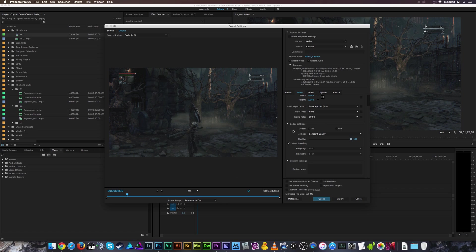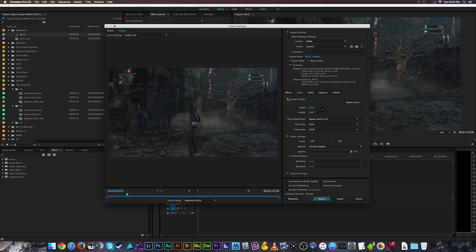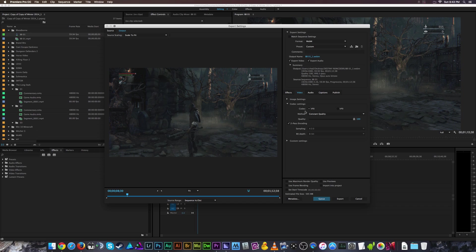The primary thing to look at is the Codec Settings tab. There are two main codecs for crafting a WebM file: the older and less efficient VP8, and the newer VP9. VP8 won't give you quite the same quality as VP9, but it takes substantially less time to export. VP9 — especially because this plugin wasn't developed by Adobe — is not very efficient and can take about 10 times longer to export.